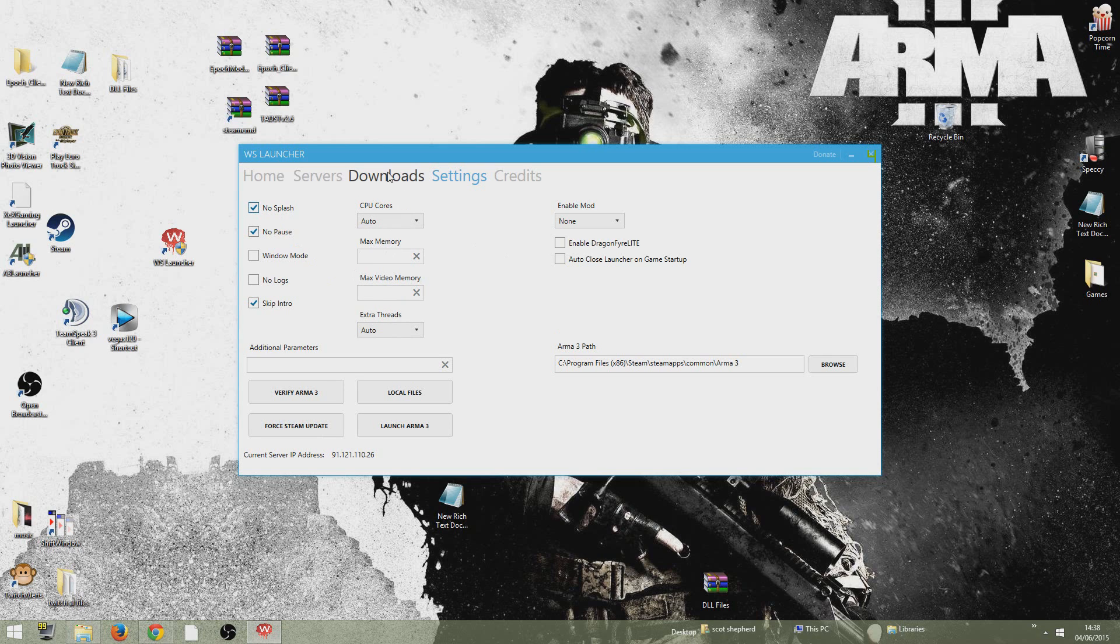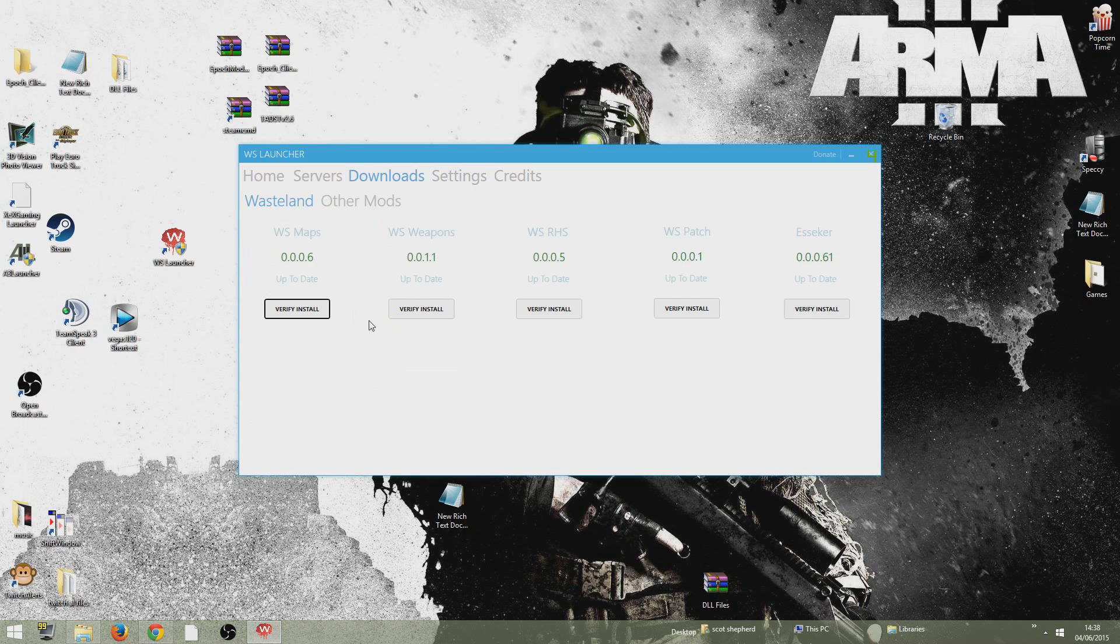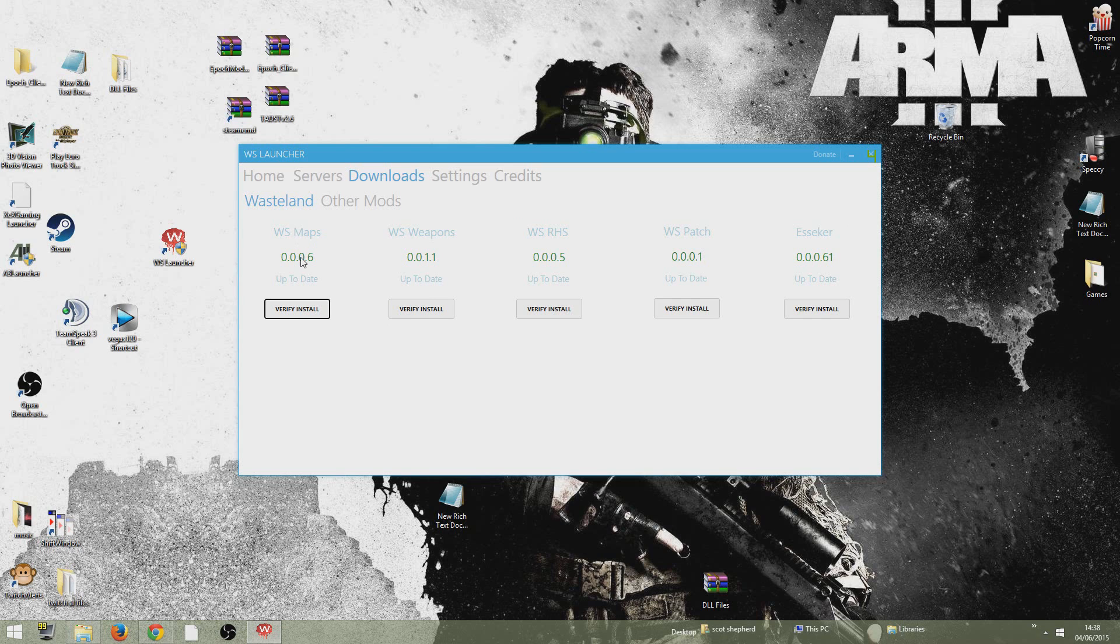Once all that's done, go to download. To get onto WS Essica map and most of their servers, you're going to need all five of these. So you're going to need WS maps version 0.0.0.6. That's what the version is now. If it's a different version from when you guys have seen this video, then just install the latest version.